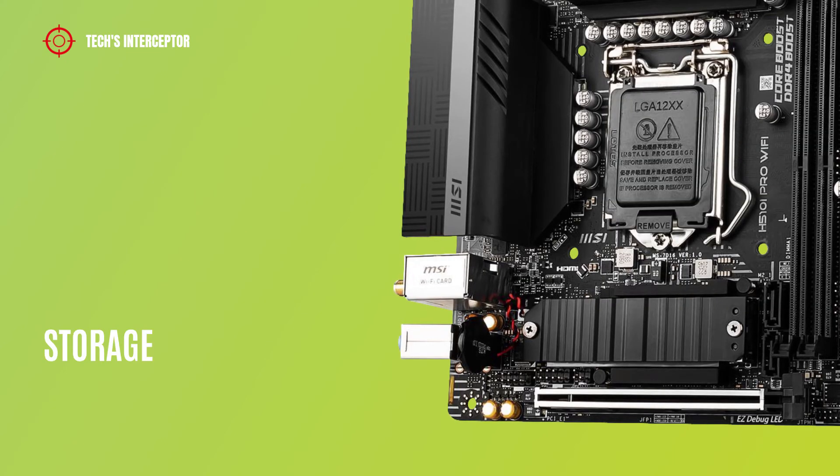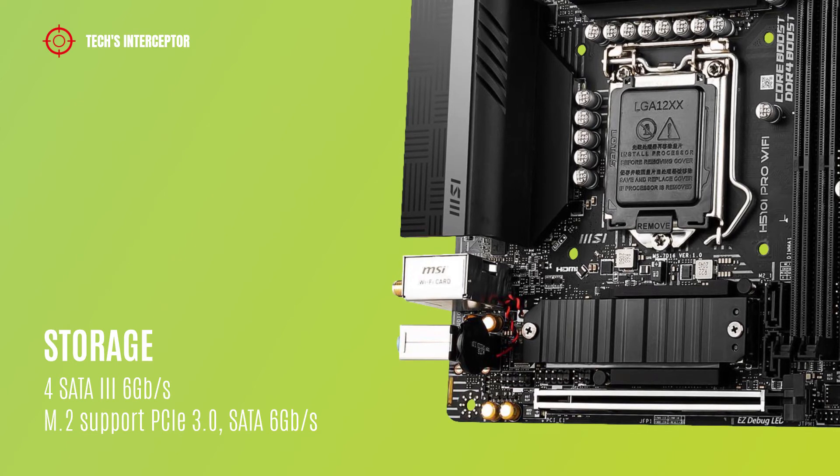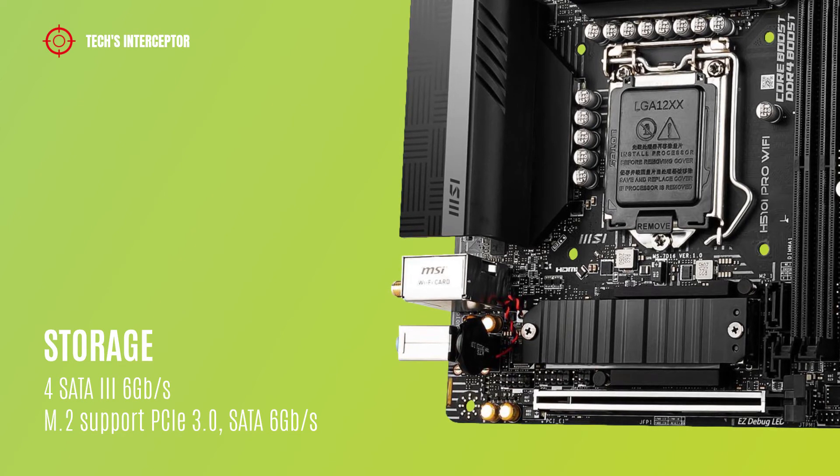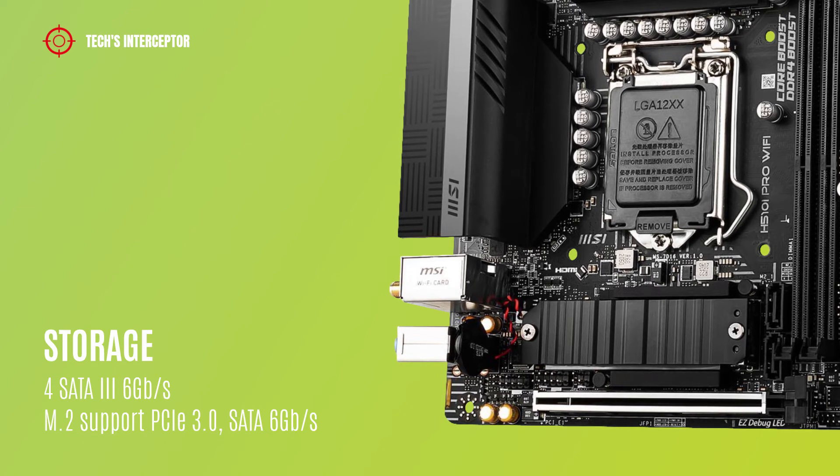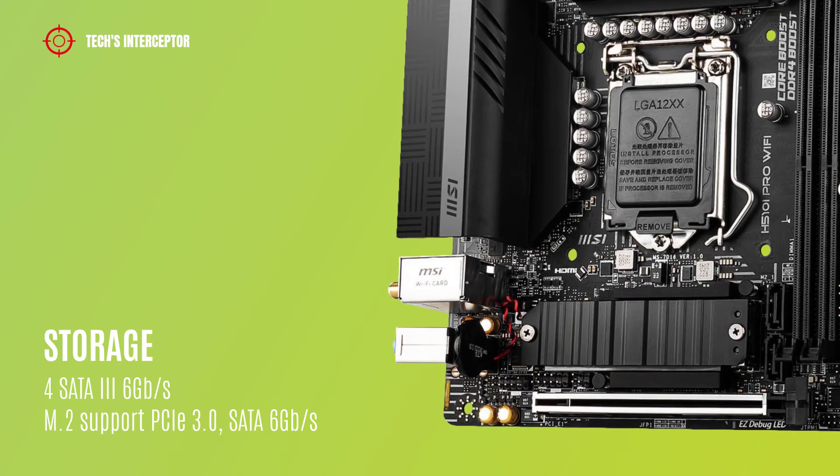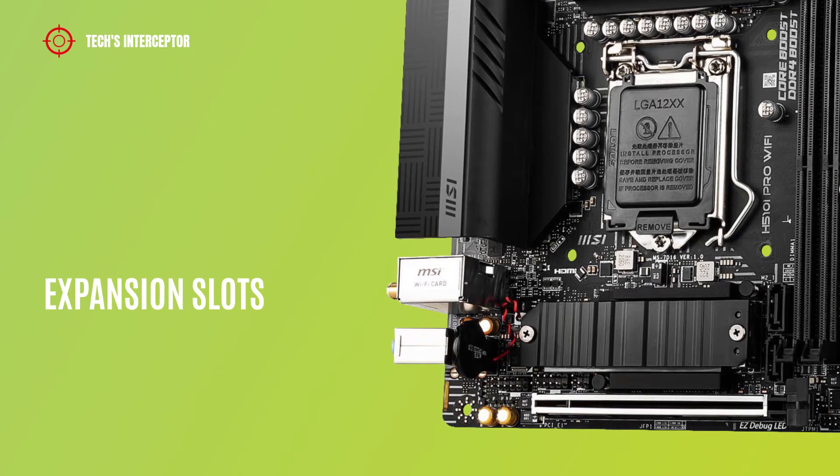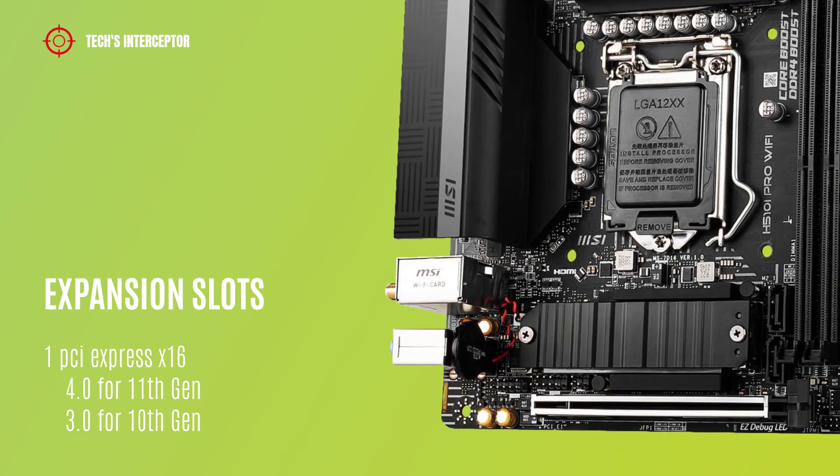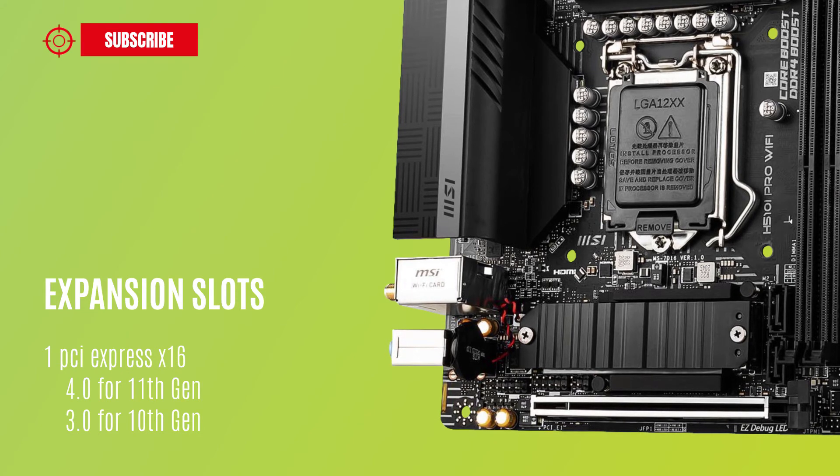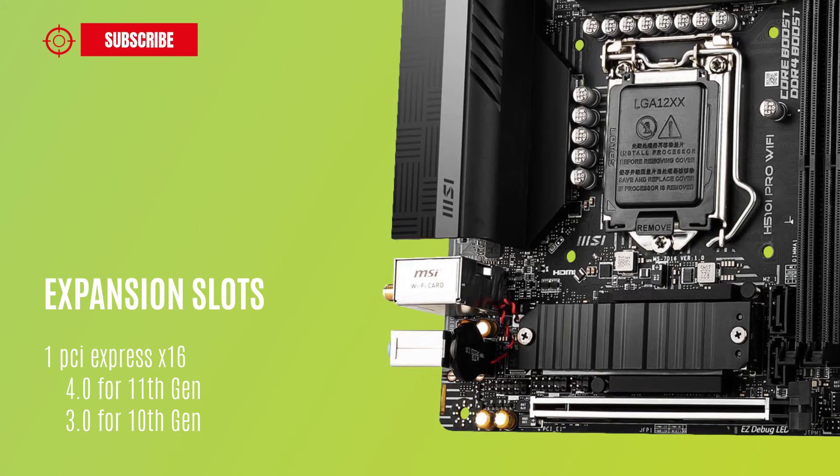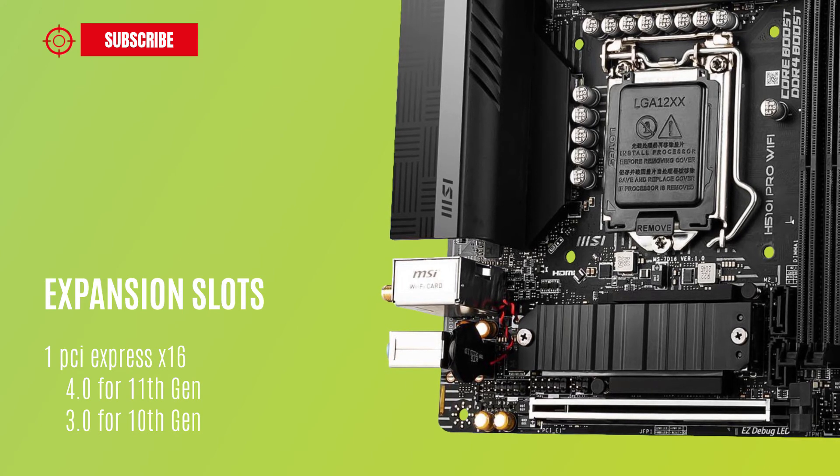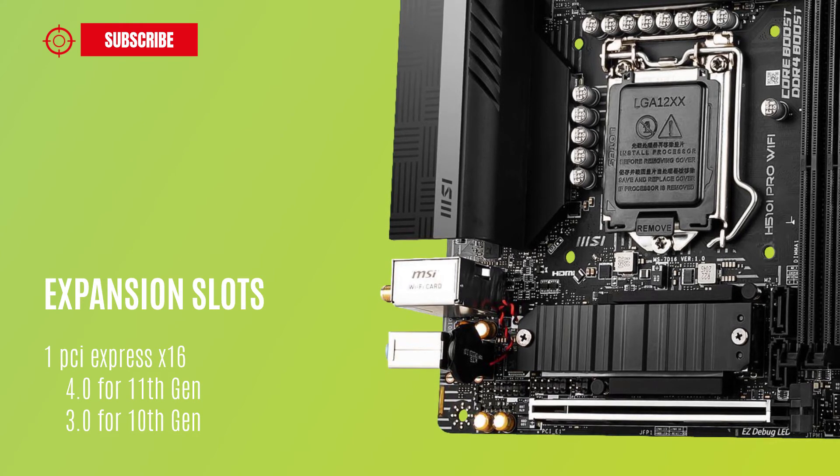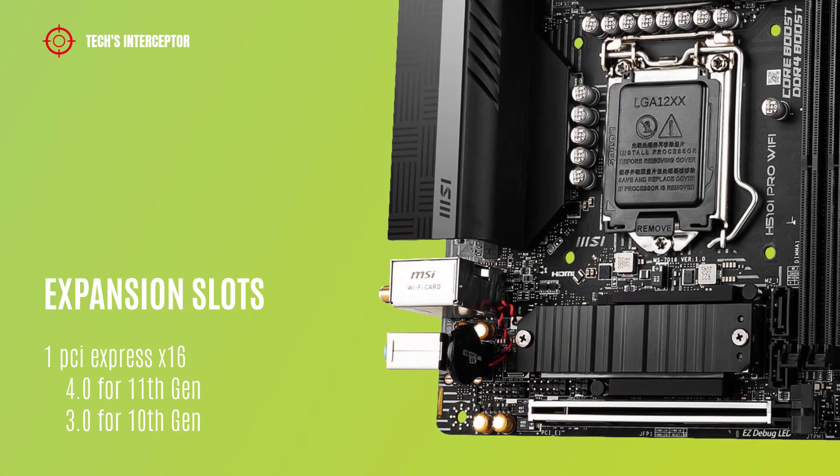Storage options include 4 SATA 6 Gb/s ports, 1 M.2 slot that supports up to PCIe 3.0 SATA 6 Gb/s. The motherboard features one PCI Express x16 slot that supports up to PCIe 4.0 for 11th generation Intel CPU and up to PCIe 3.0 for 10th generation Intel CPU.